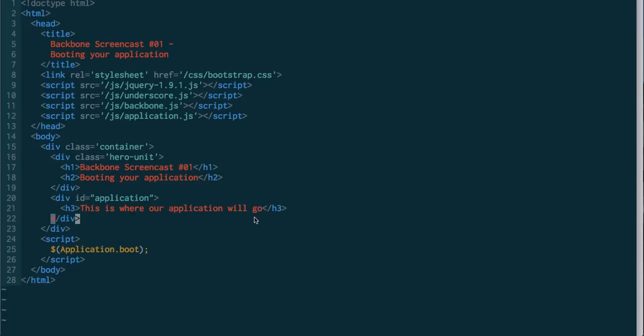This is a really good technique for single page applications, where pretty much the entire point of this index.html file is to boot the application. And so I think it's okay to throw a little JavaScript in here.